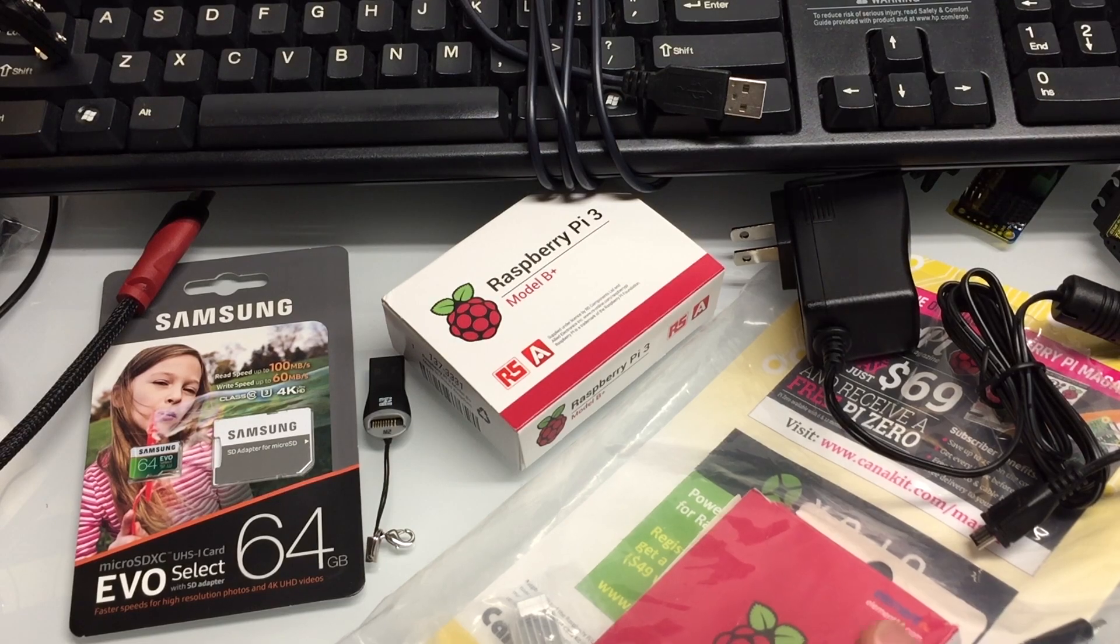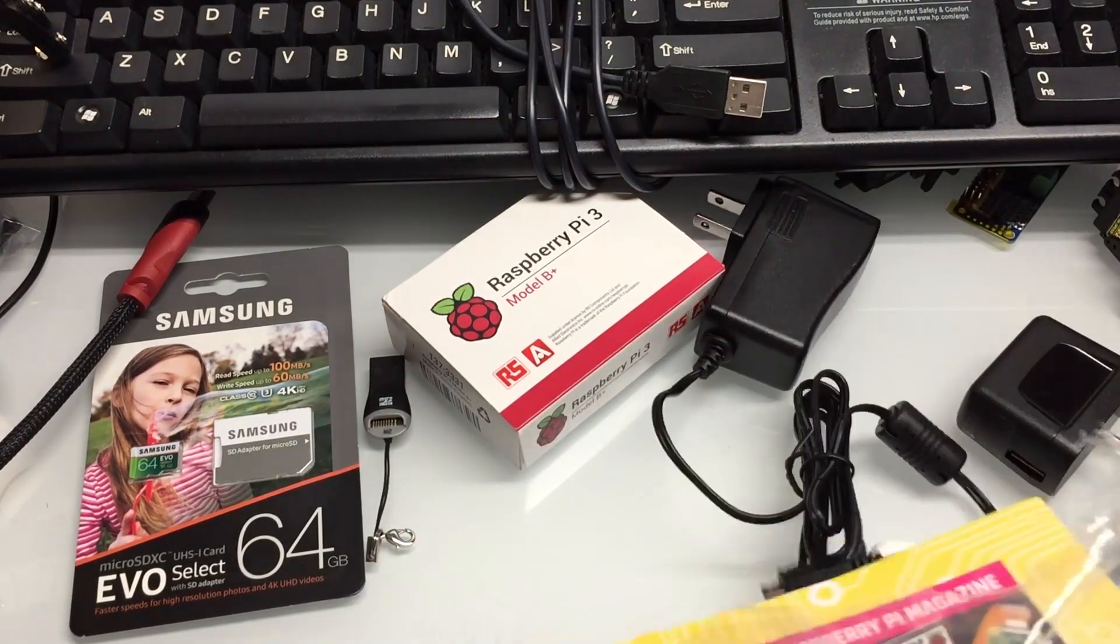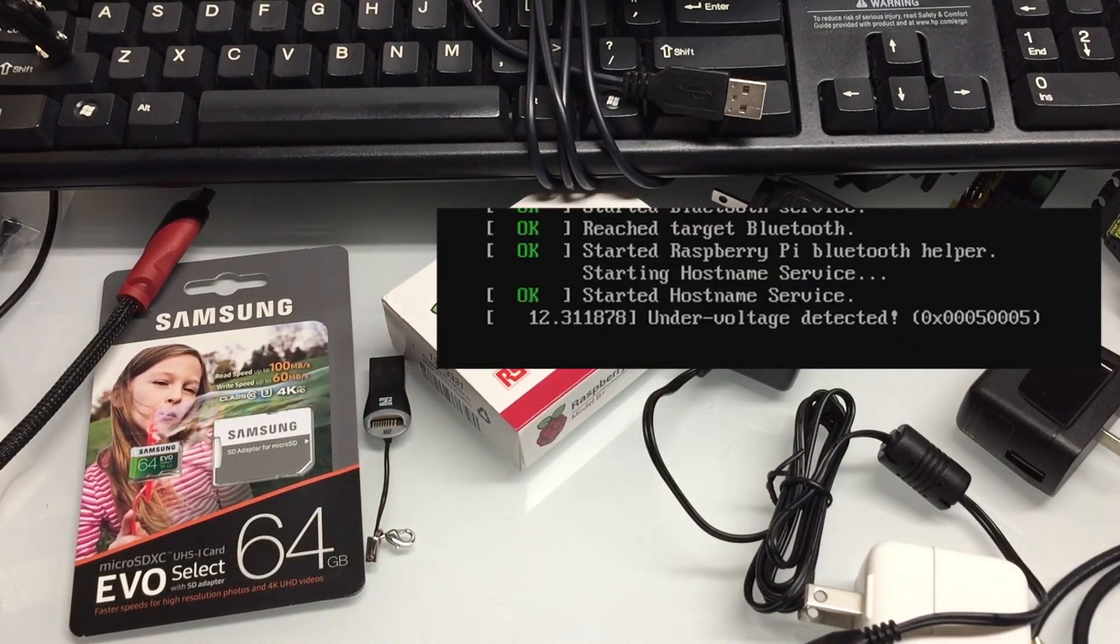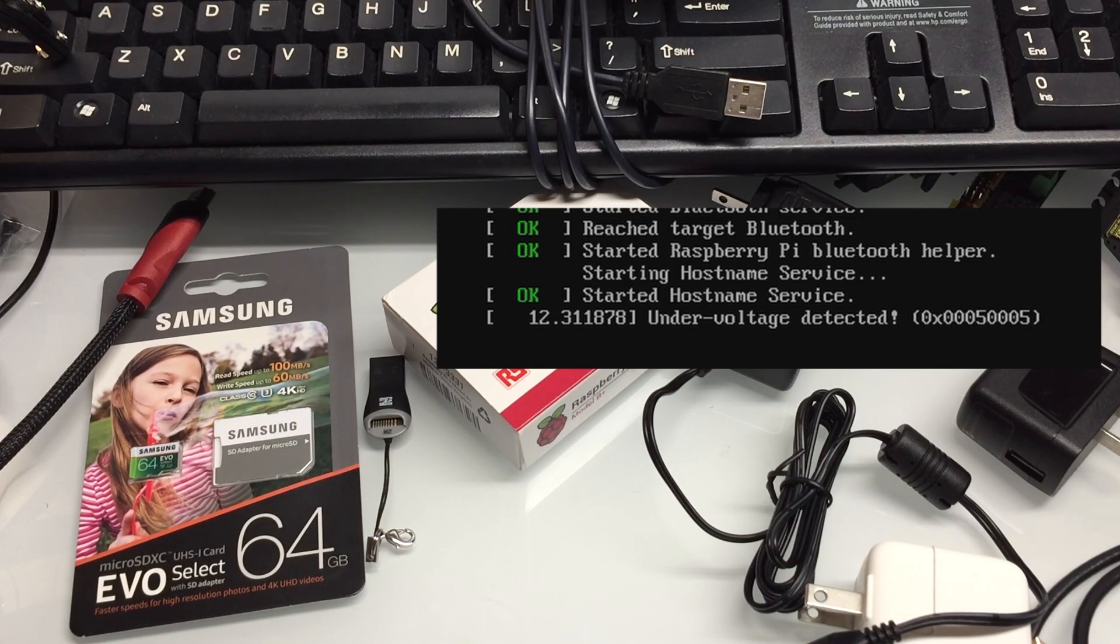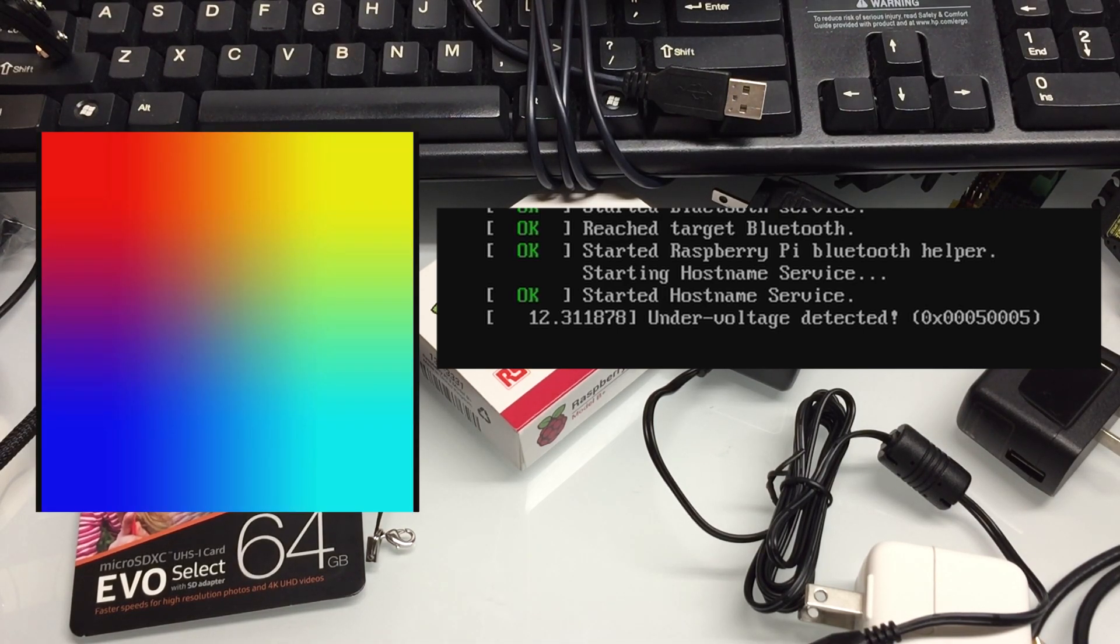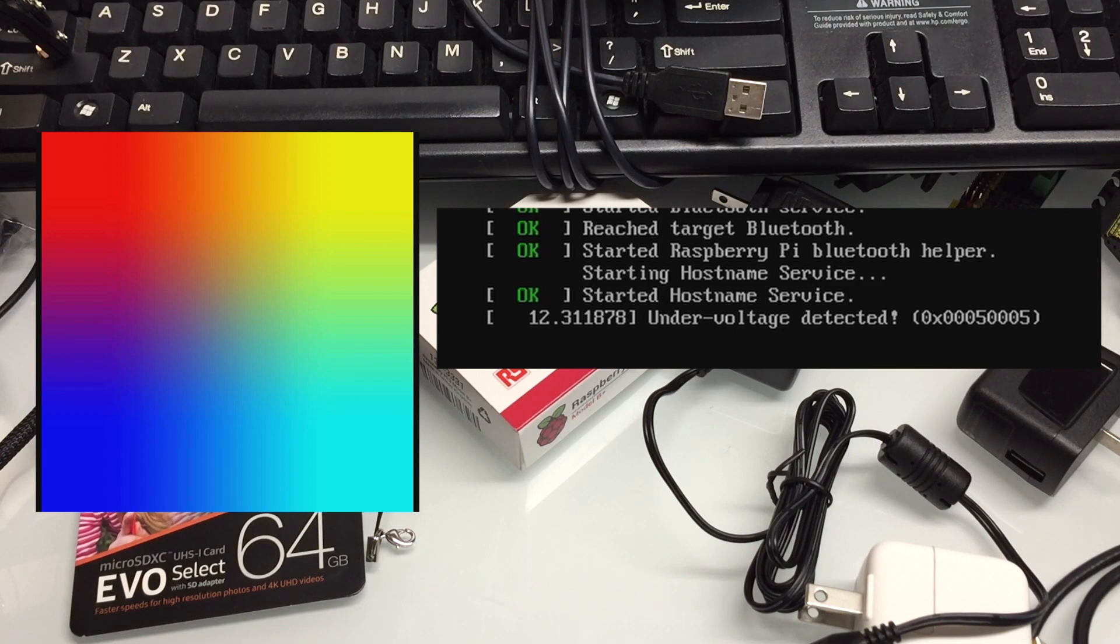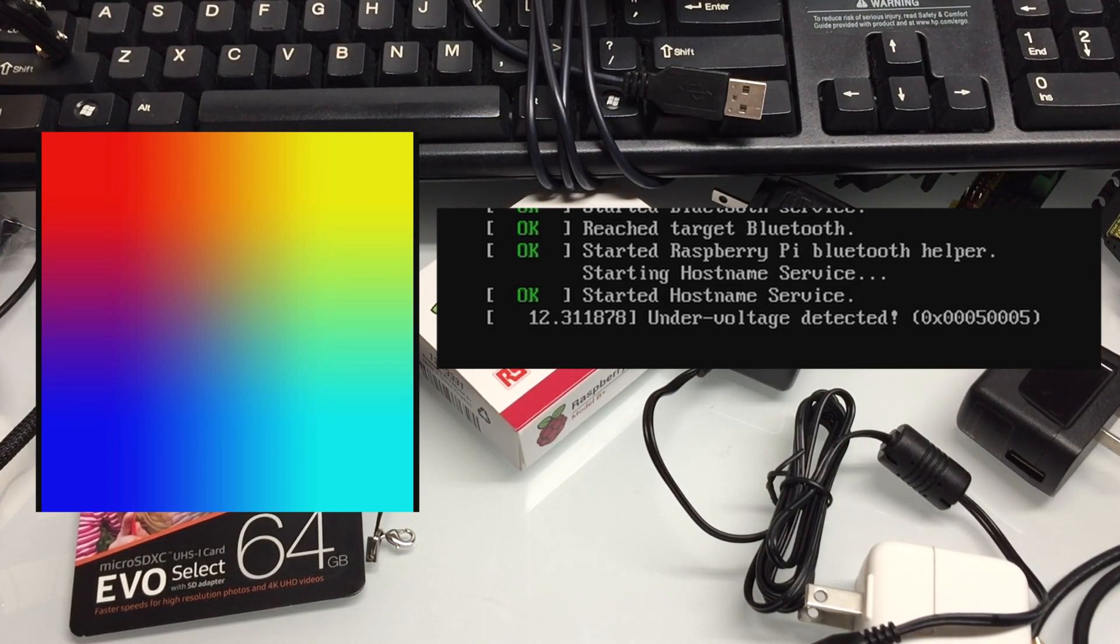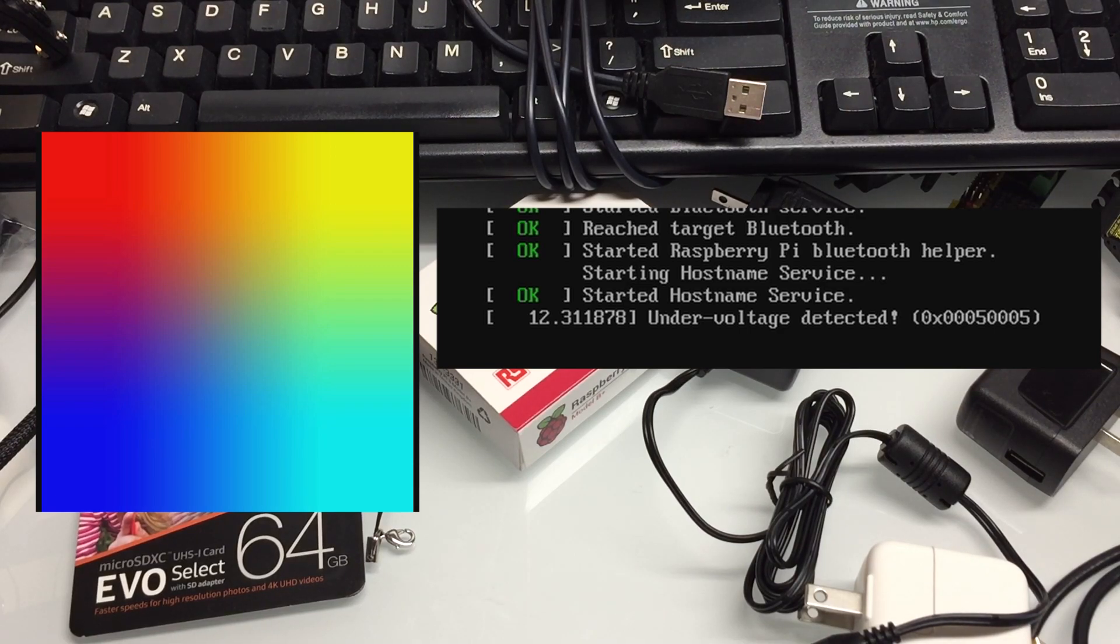It's very important that you get the correct power adapter. Because otherwise you'll get these low voltage errors or under voltage errors. Sometimes it'll boot up and all you'll see is a rainbow screen, or sometimes even there's like a lightning bolt icon. All that just means is you have power problems.